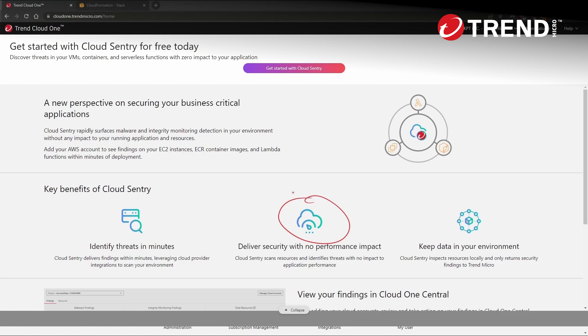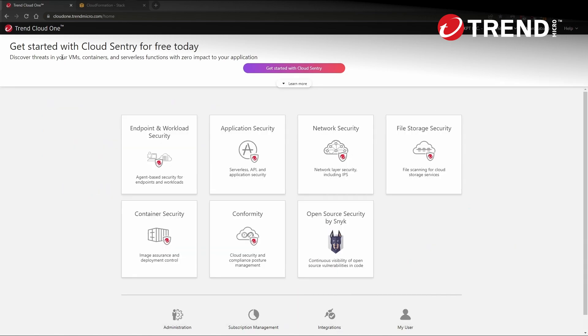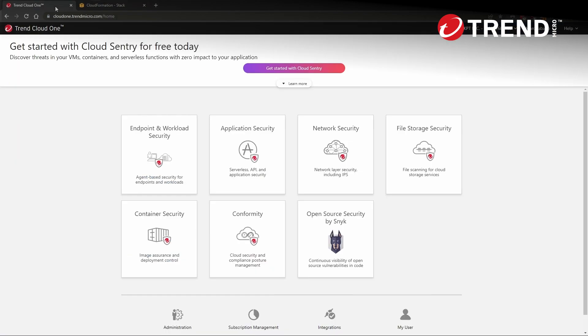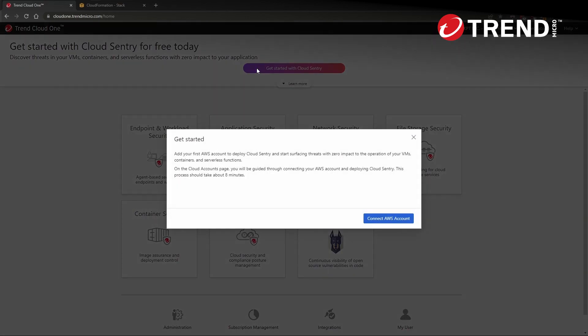Let's take a look. Here we have two windows, our Cloud One dashboard and a target AWS account we would like to monitor using Sentry. So in order to begin, we can start by clicking the get started with Cloud Sentry button and then connecting our AWS account.